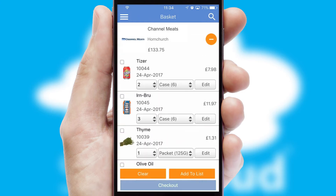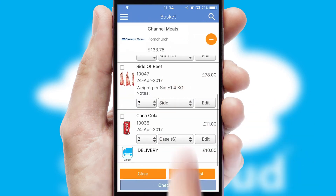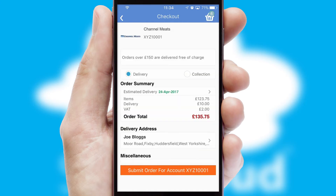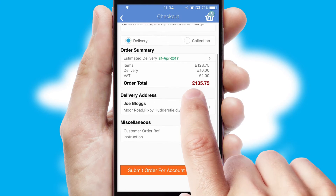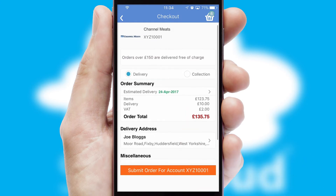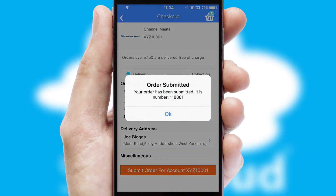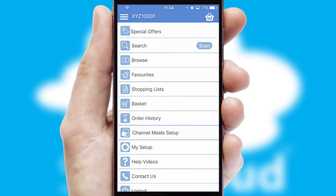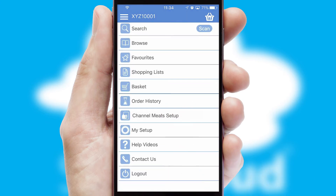Once the basket is complete, all the order information will be presented at the checkout. SwiftCloud also supports click and collect functionality. Finally, after submitting the order, you and your customer will receive a PDF confirmation, and the order is imported into your ERP system.